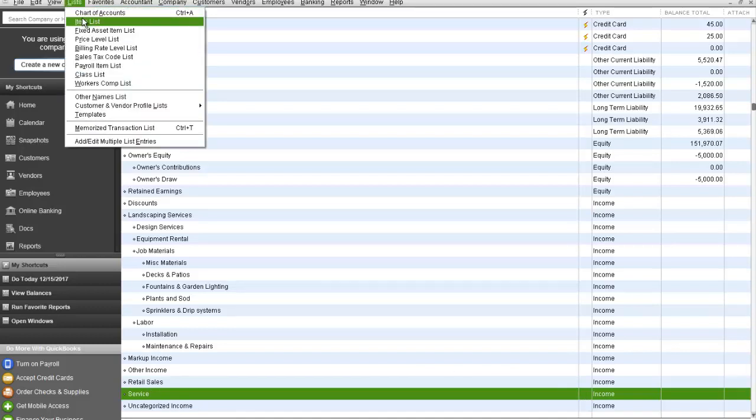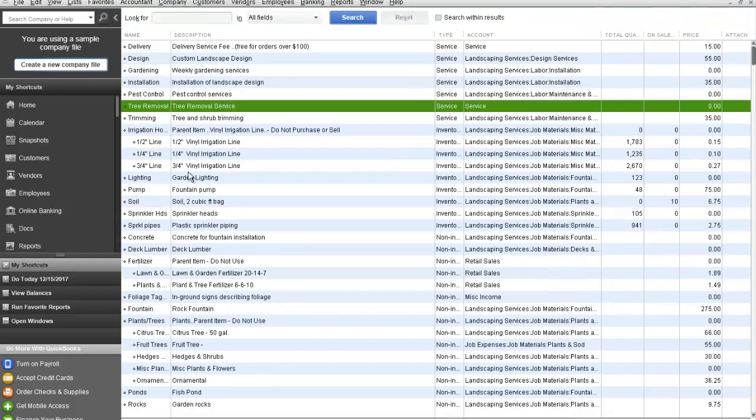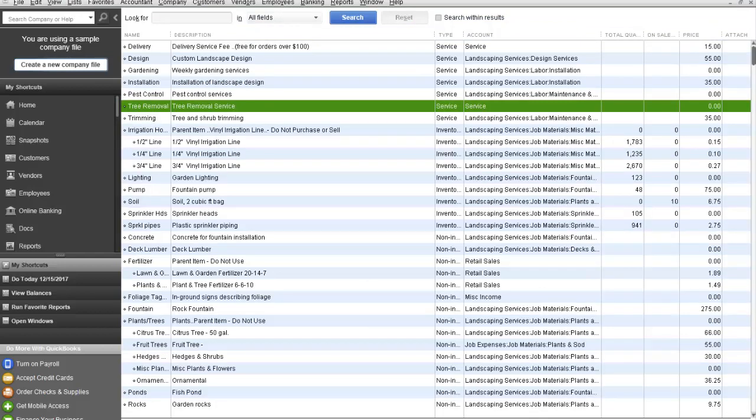We've decided that we want to add mowing as an additional service. So rather than set up a chart of accounts called mowing income or mowing revenue, we're going to set up an item.